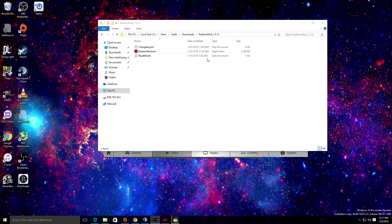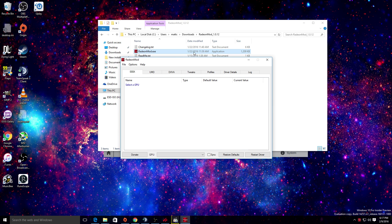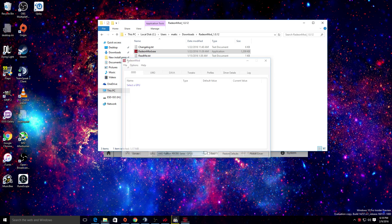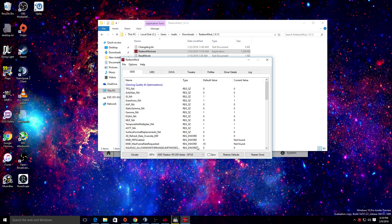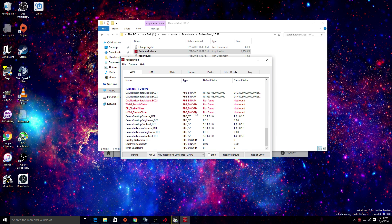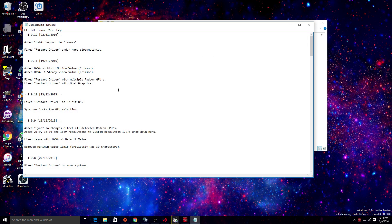Alright guys, I have a quick video to get out. I just did two more, and this is an update to the Radeon mod video I did a long time ago. A lot of stuff has changed in this, so let's go over the changelog real quick.